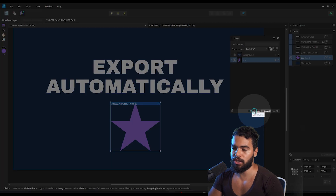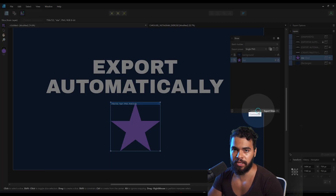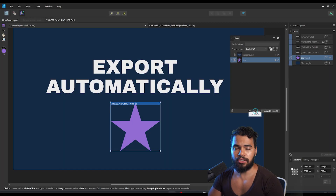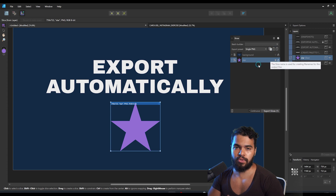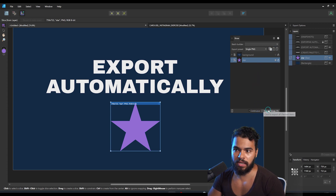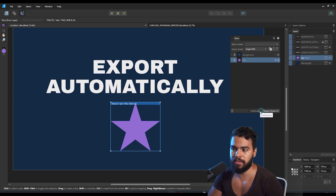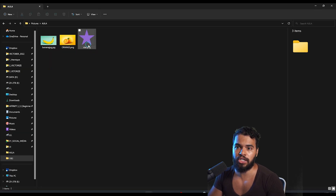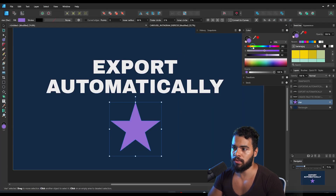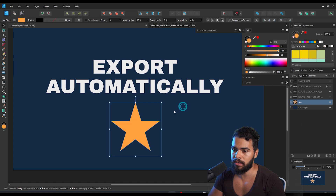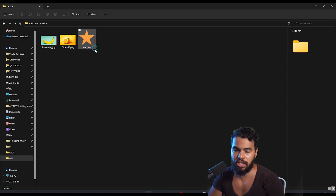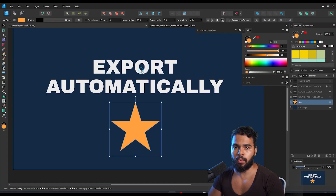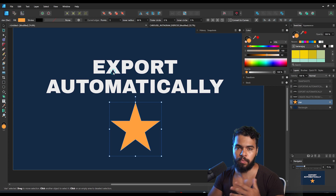If I change the star's color, Affinity won't automatically update the export — because we need to enable the Continuous option. Just remember: if you close the application, you'll need to enable it again. But with Continuous enabled, Affinity will update the export automatically — so if I apply this orange color, it changes automatically without you needing to re-export every time.